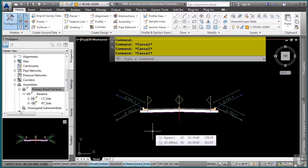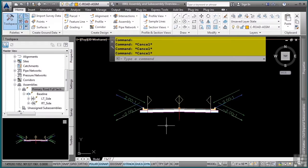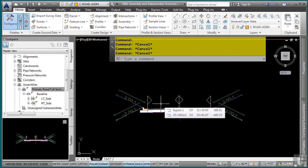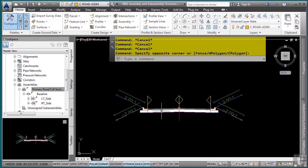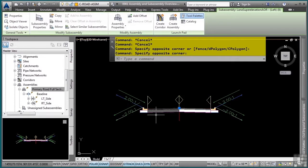So what are subassemblies? Well, subassemblies are the building blocks of your corridor. Think of them as like Lego pieces that you put together to design your corridor model. This is a subassembly as well as the rest of these are also subassemblies.